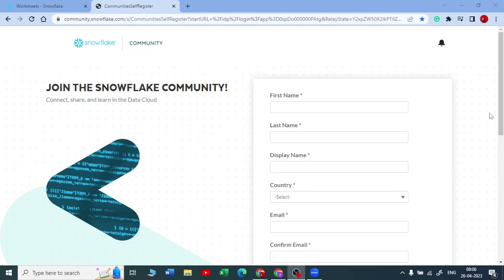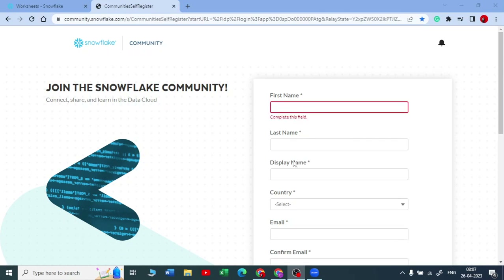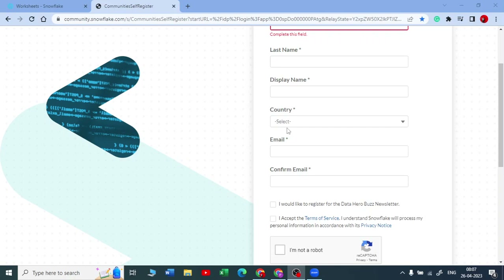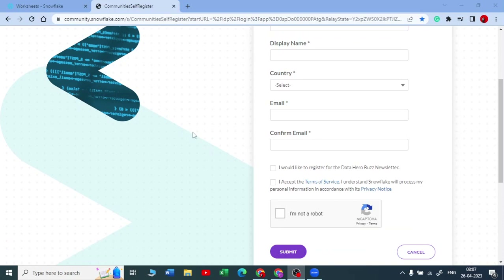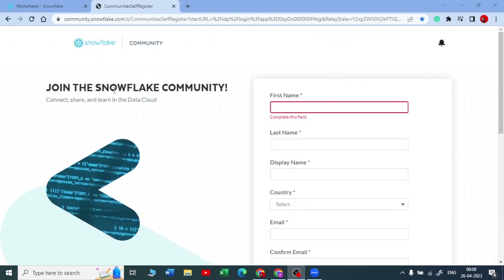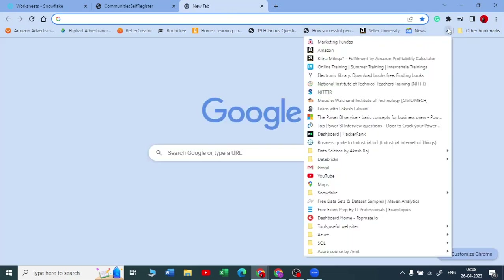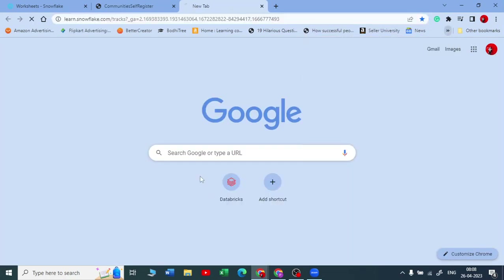Hello guys, welcome to my YouTube channel. In this video I'm going to explain how to join the Snowflake community website, where you can connect, share, and learn in the data cloud. When you fill in all the details — first name, last name, display name, country, email, and confirm your email address — you will get a notification on your email and you will be registered to the Snowflake community edition, where you can find self-paced courses that Snowflake provides.